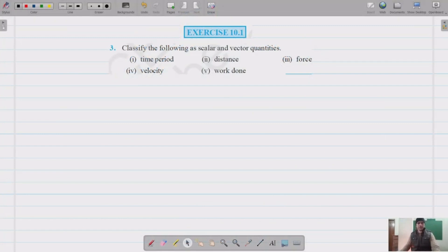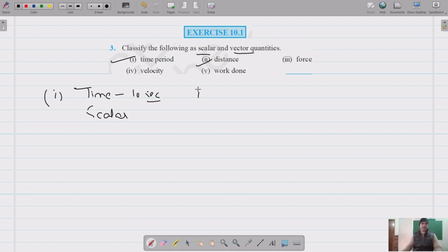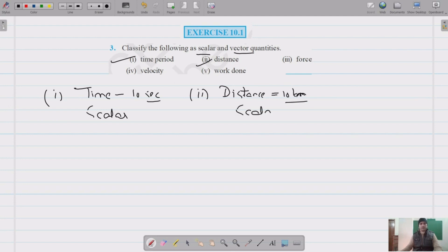Question number three again asks us to classify as scalars and vectors. First is time — time has no direction, only magnitude, so it is a scalar quantity. Second is distance — this also has magnitude only with no direction, so it is also a scalar quantity.